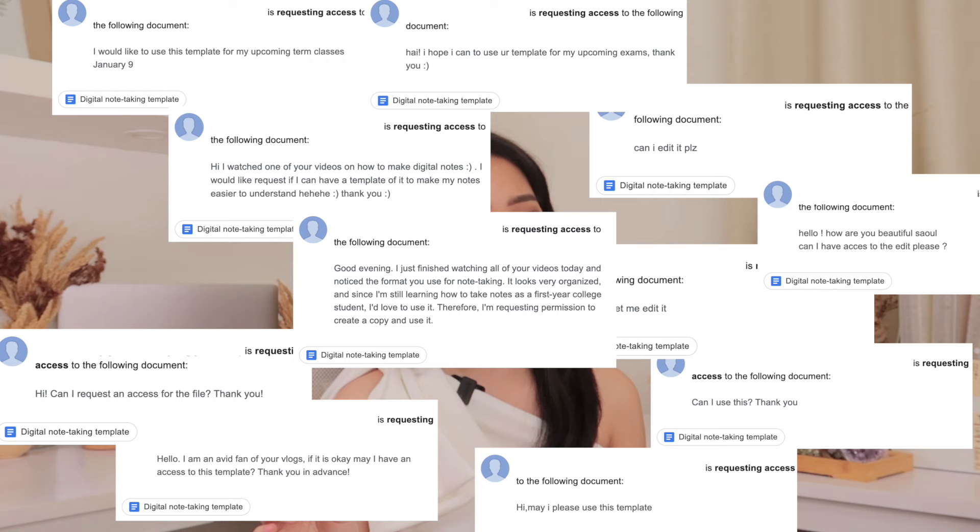I know, I know. This video has long been overdue. Sorry. Since I've hosted my digital note-taking system, I have been receiving tons and tons of emails and messages asking how to use my note-taking template on Google Docs.